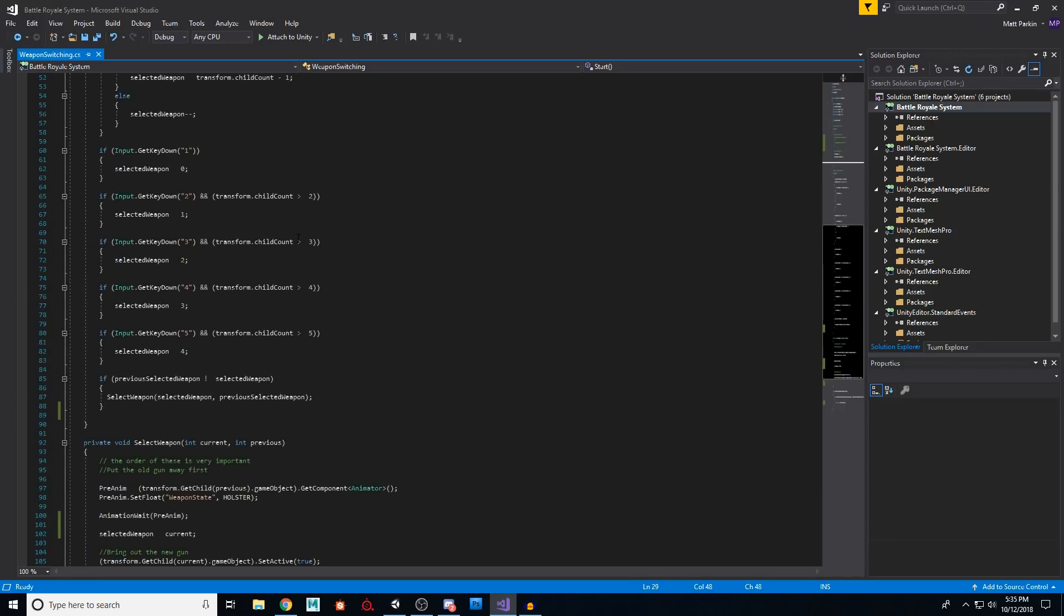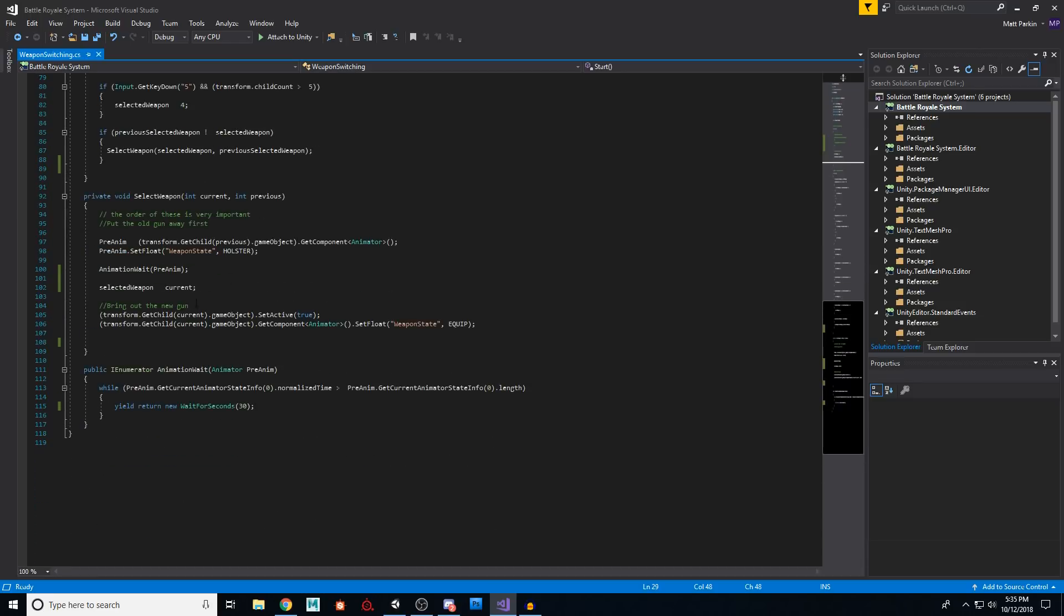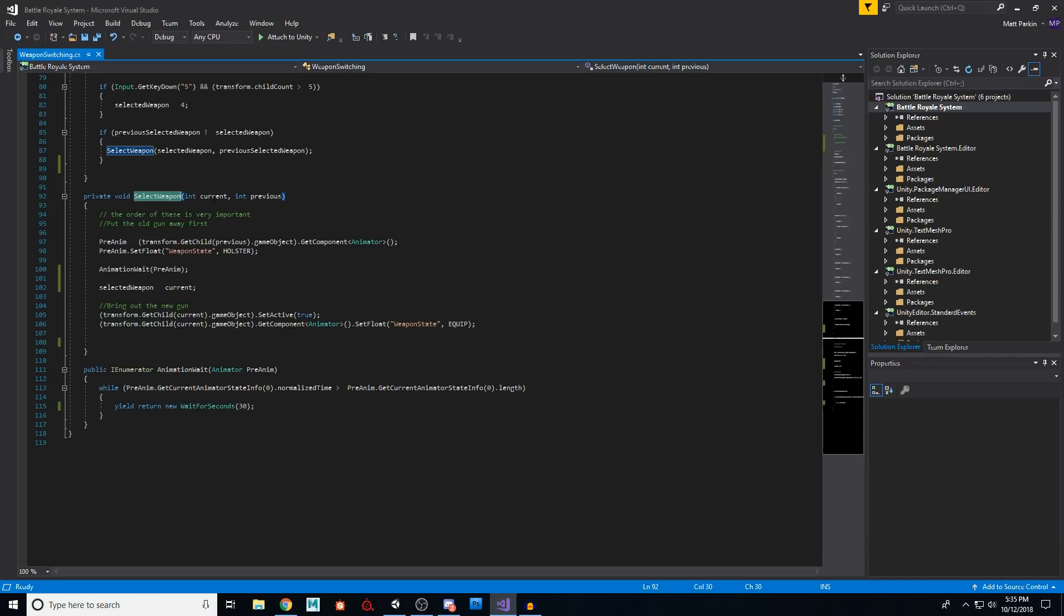Then down here, this is our actual code that we added for all this. So when we call our select weapon function, we're going to tell it what is our current weapon and what was our previous weapon.